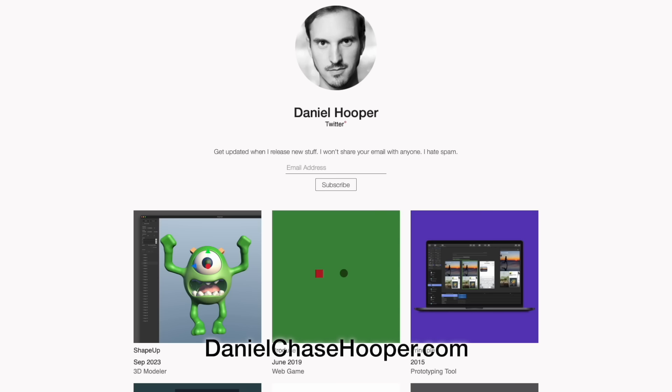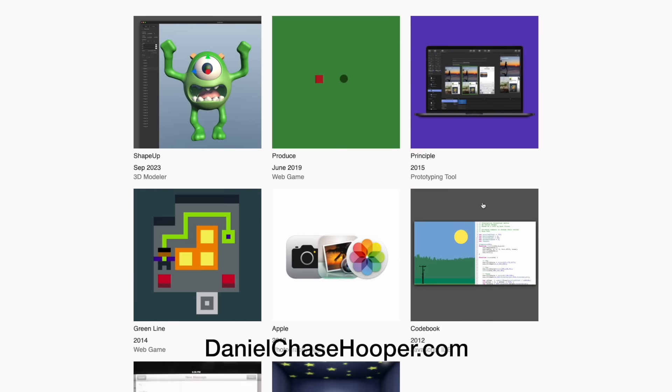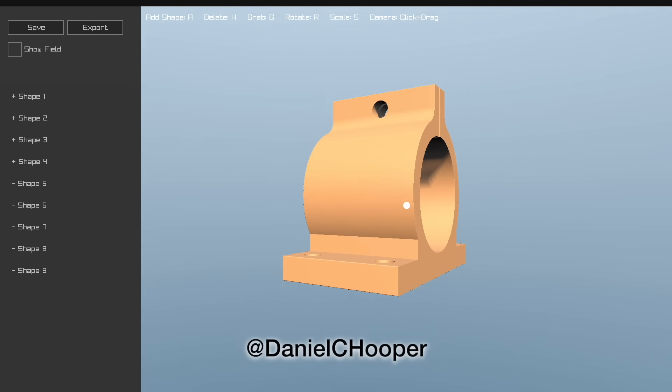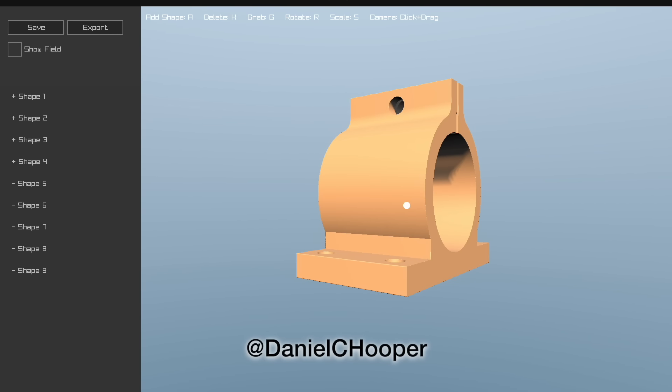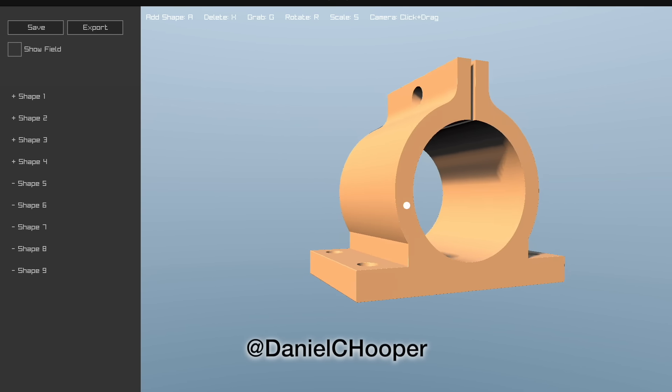You can try ShapeUp in your browser on my website, danielchasehooper.com. If you're a graphics fan, reach out on Twitter. I'm Daniel C. Hooper.